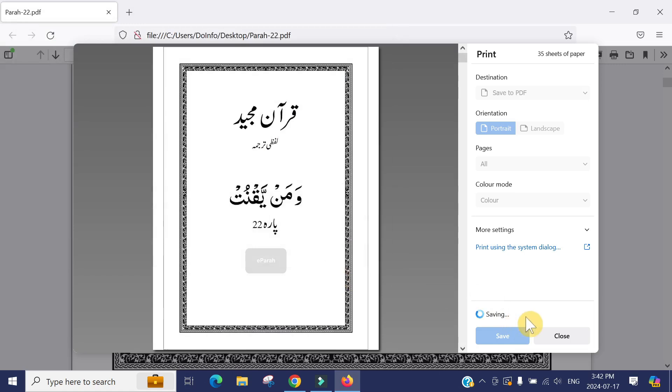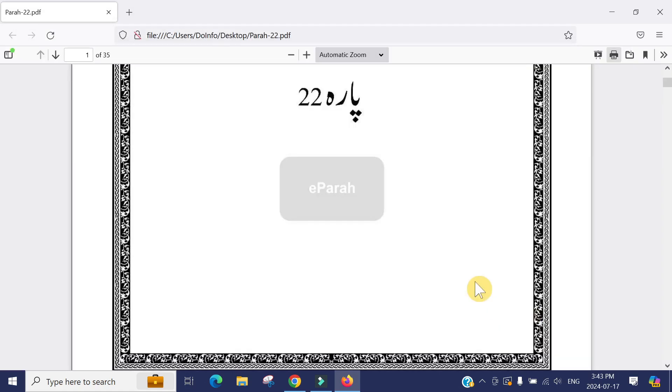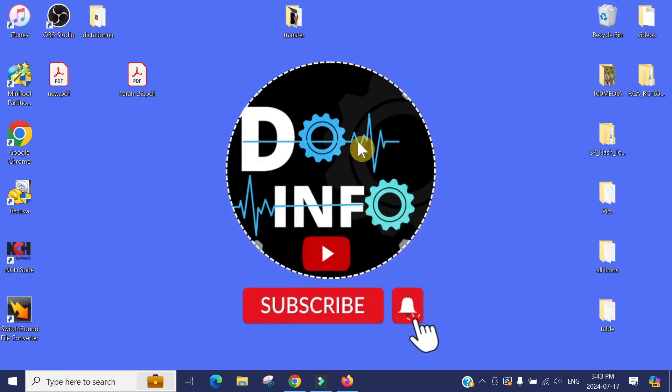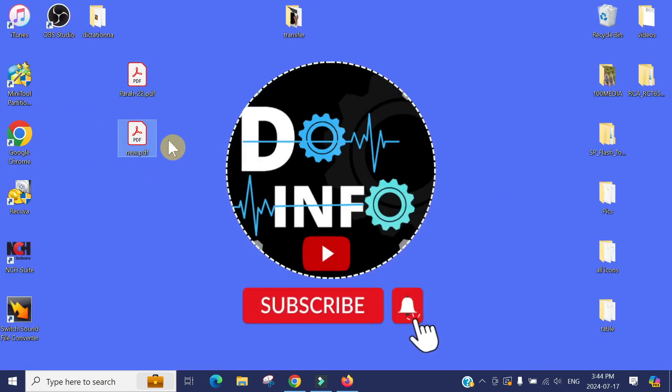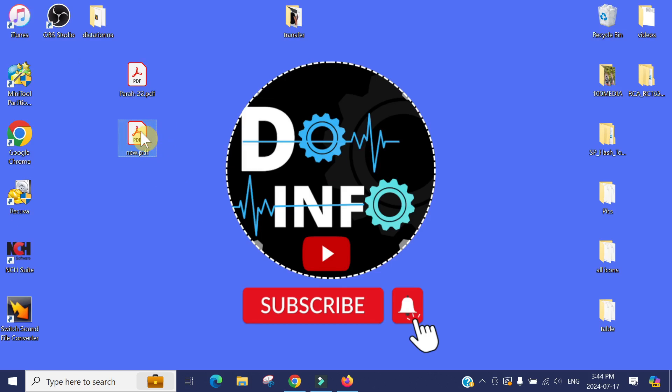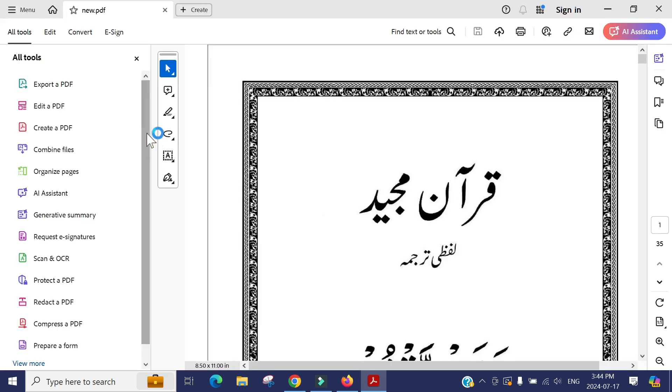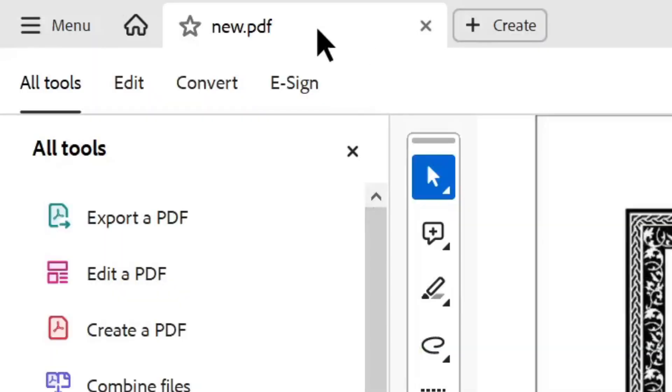You can see the tab has been gone. Next, you can see it has saved the new file. Let's open this file, and you can see the security has been gone.